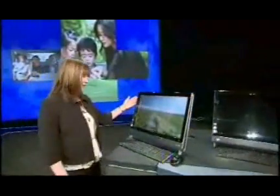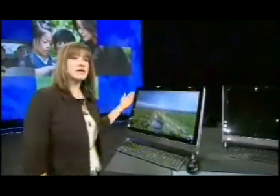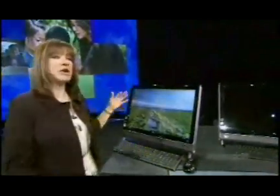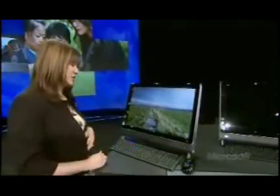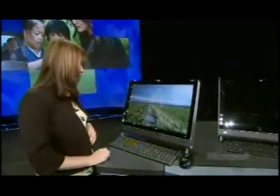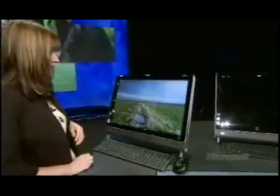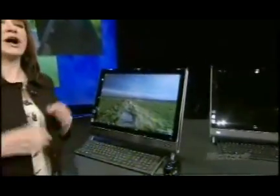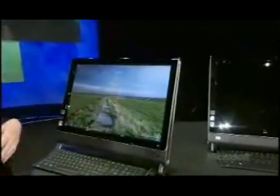What I have right here is an HP TouchSmart. This machine is in the market today. It's under $2,000 — it's a pretty cool machine. And what I'm going to show you is how we have augmented the user experience using touch.